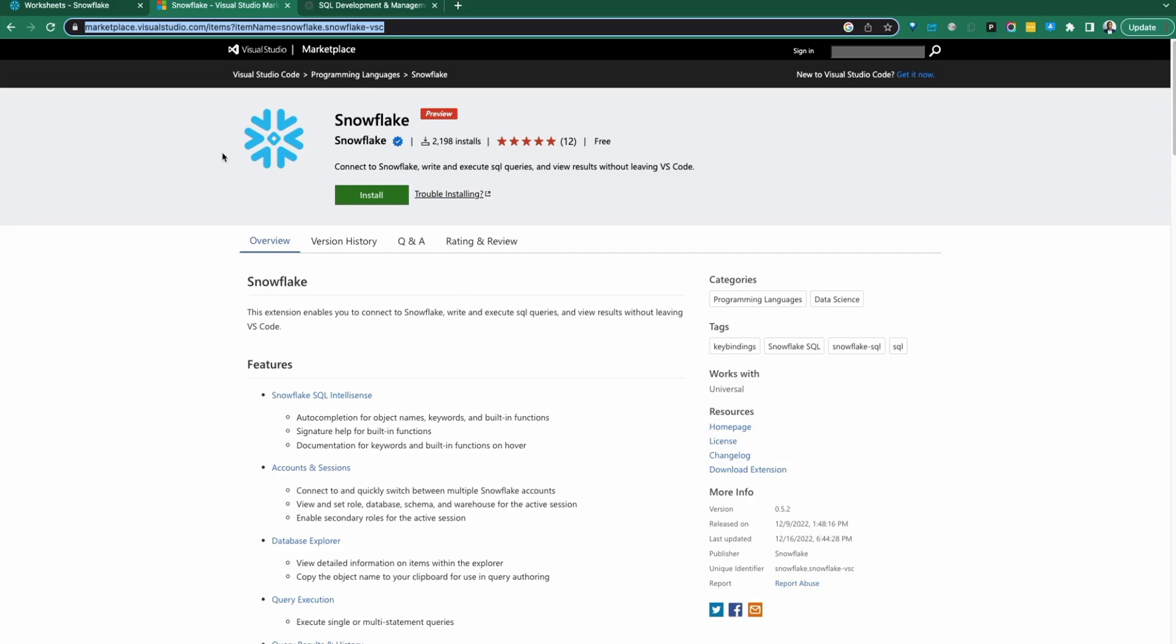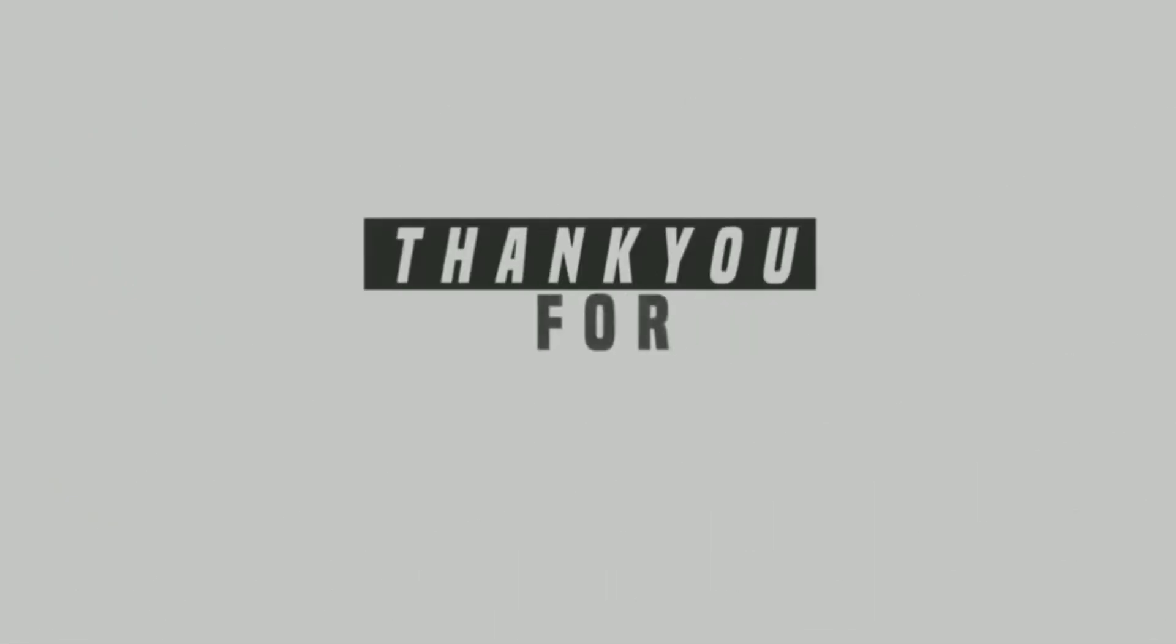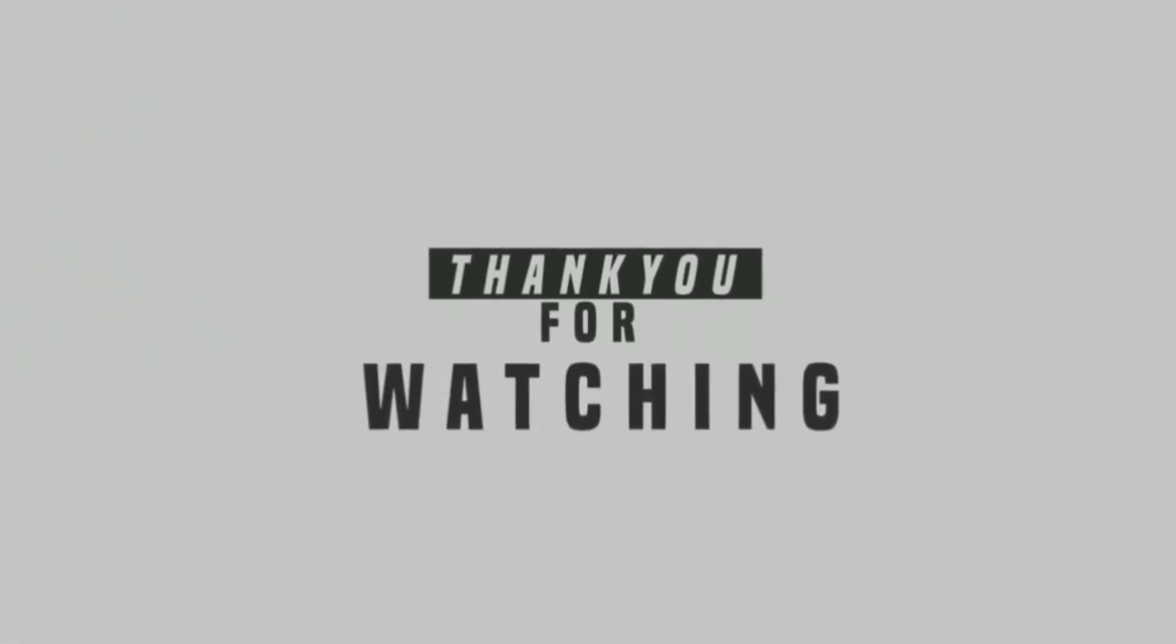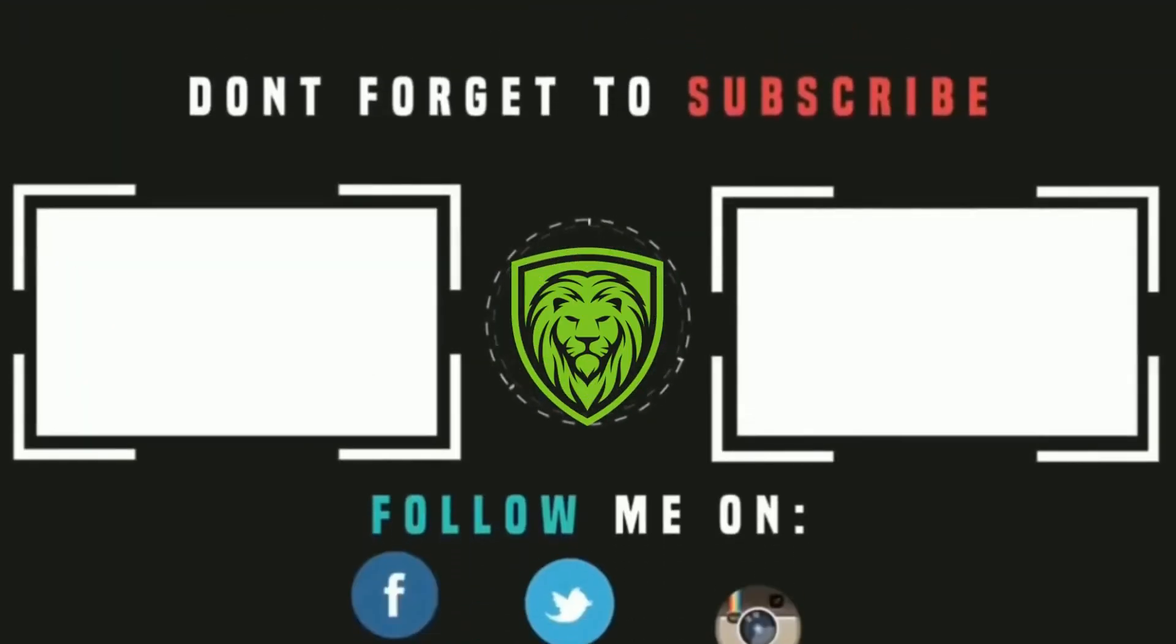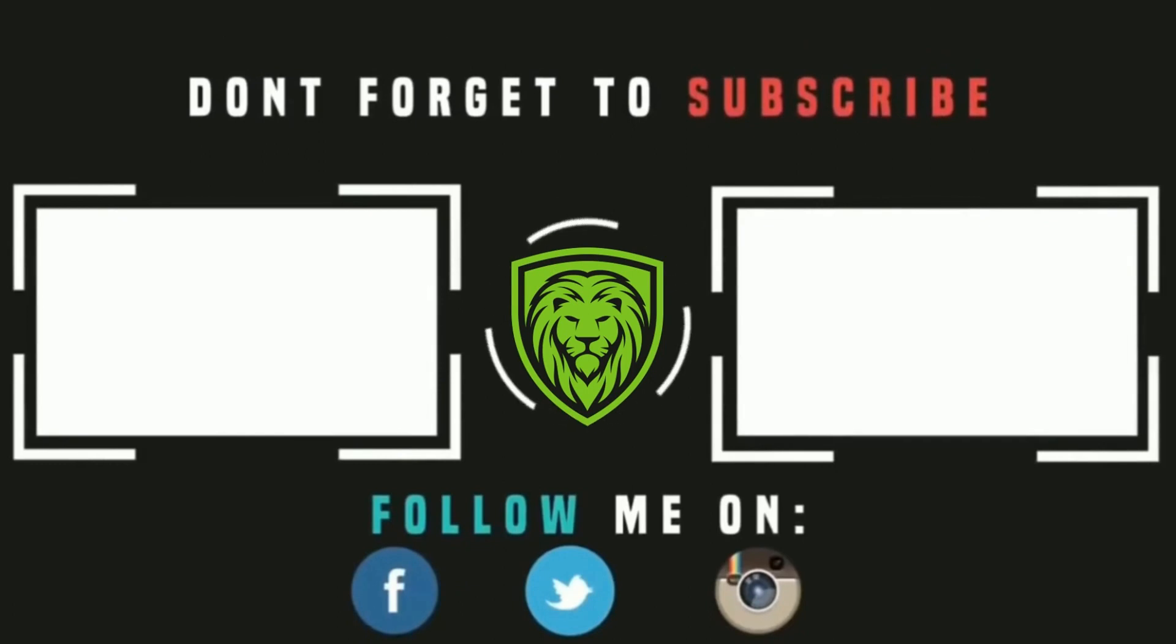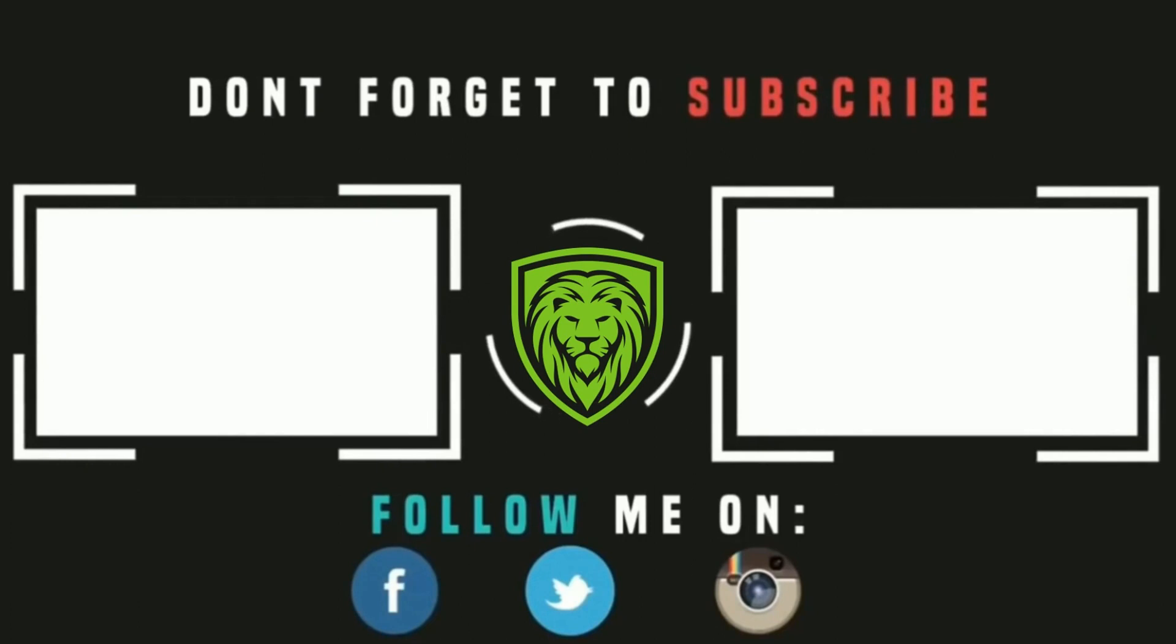The extension is available on the Visual Studio Code marketplace and we've seen how to install that. We'll see you next time.